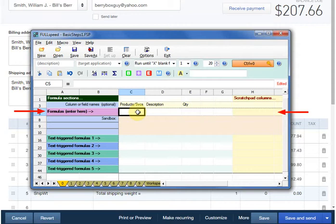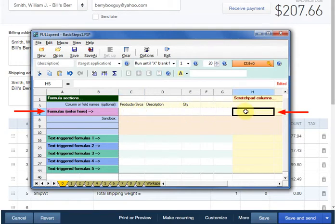But the invoice has no blank columns available to hold the result of that formula, so we'll put it over in FullSpeed's Scratchpad column. We need a formula that extracts weight information from the description and multiplies it by the quantity.